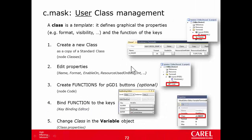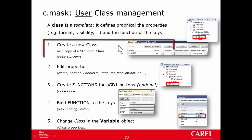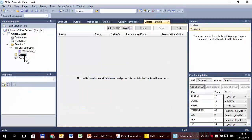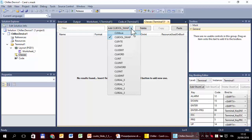These are the steps to manage a user class. We can start by creating a new class. There is a specific place to do this. It is not possible to create a class from scratch — we have to duplicate a system class. This is the list of system classes. The system class for boolean variables, which is what we need, is this one.